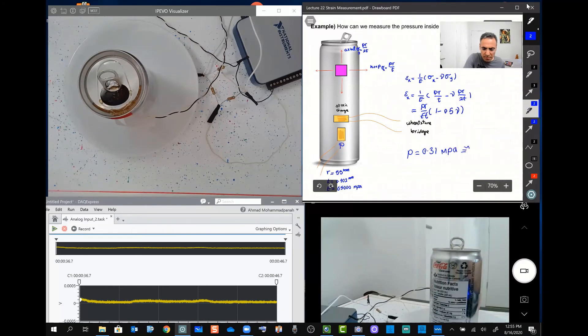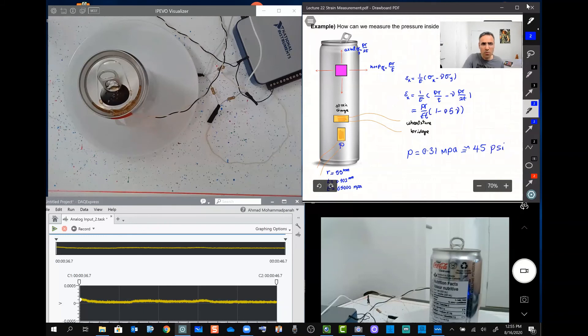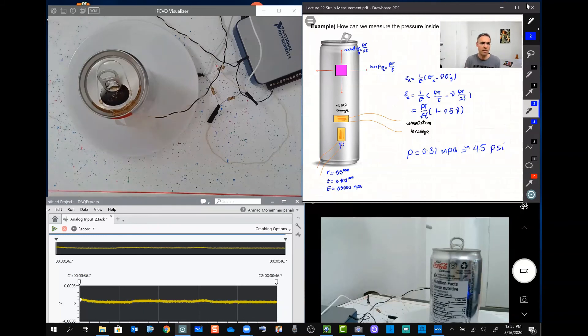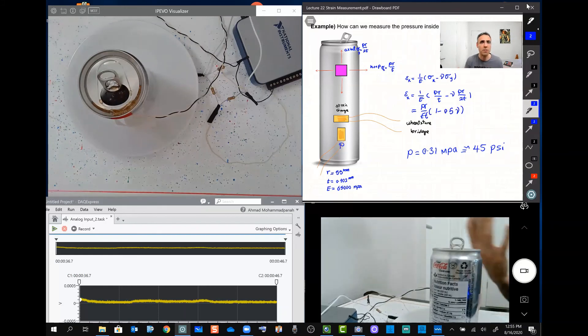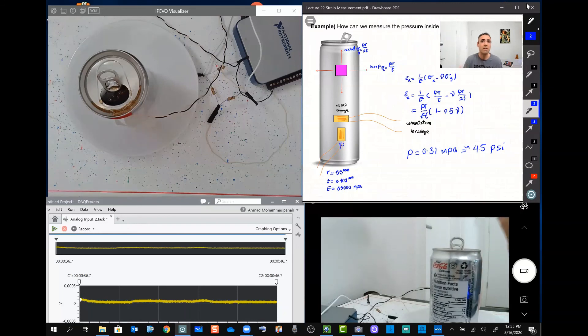which is equivalent to about 45 psi. So we see how we can use a simple strain gauge to measure the pressure inside the can. It was, of course, an approximation, but this is how we can use a strain gauge.